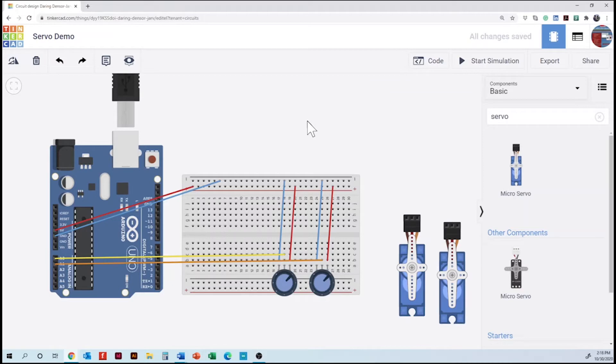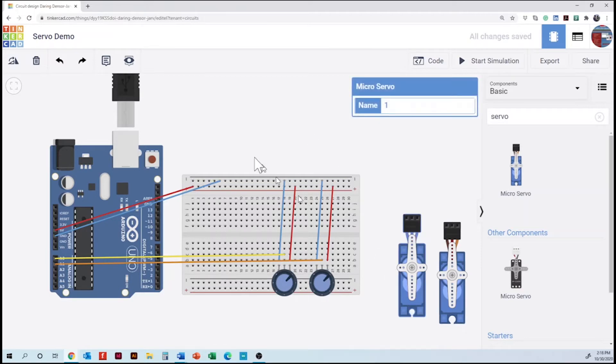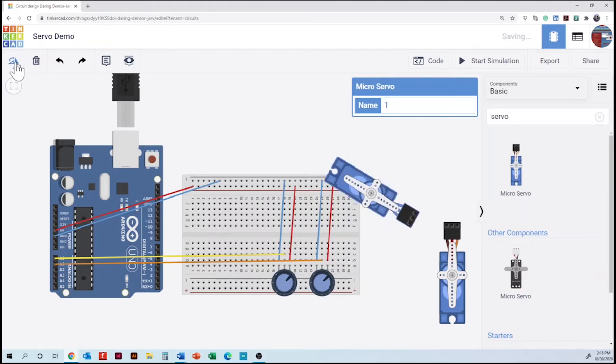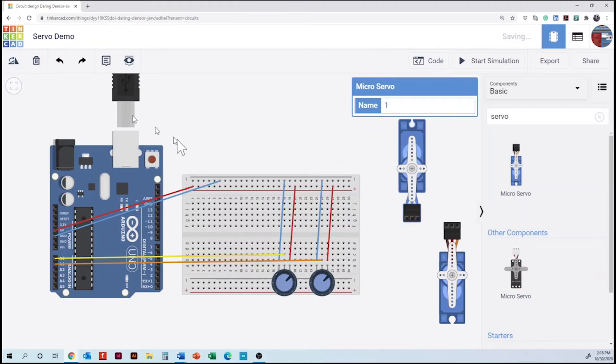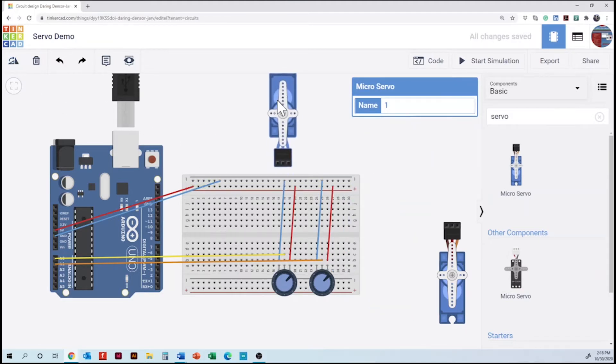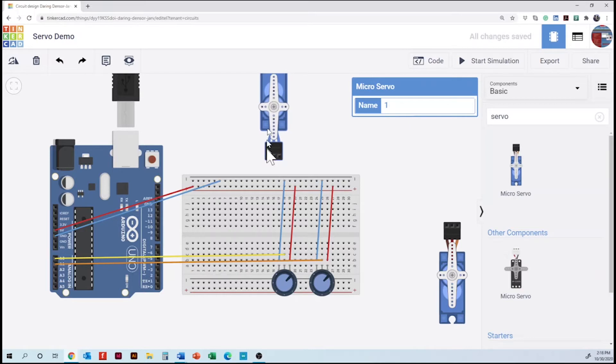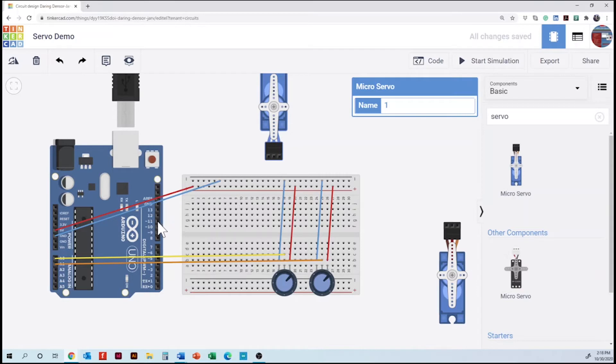So next step is going to be the connection of the servos. Servos they have polarity so we need to click on the pins to find the connection. So the first one is a signal and we are going to look for the digital side of the microcontroller but a number with a tilde. So in here we are going to connect this one to number 10.